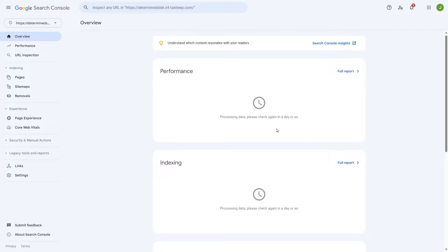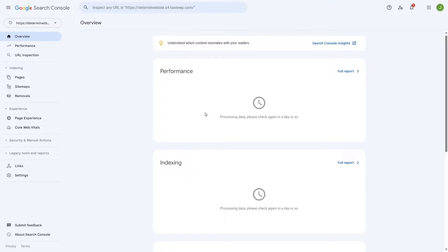So it takes time for Google to retrieve all those data. Give it time, a day or two, and then come back here and you're going to see that all the data are being shown here.